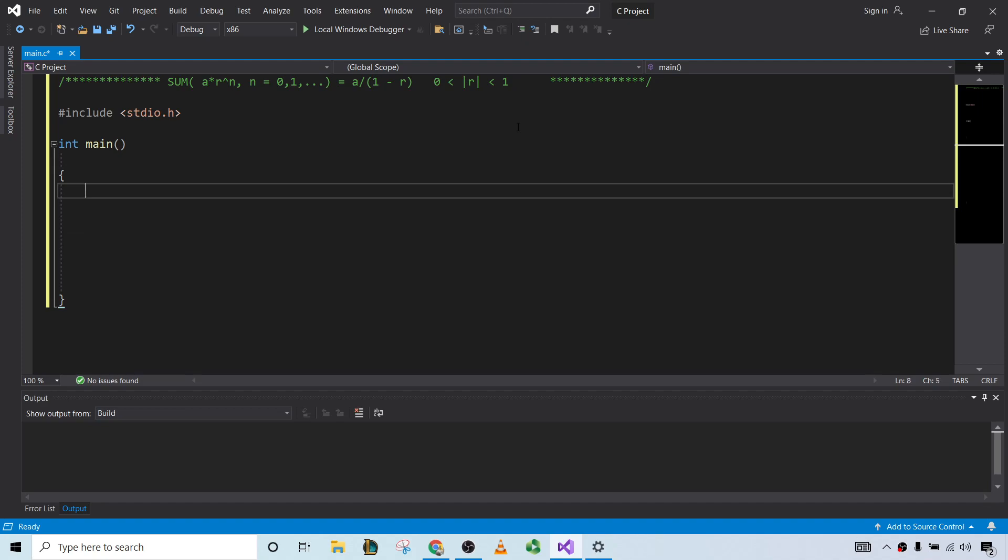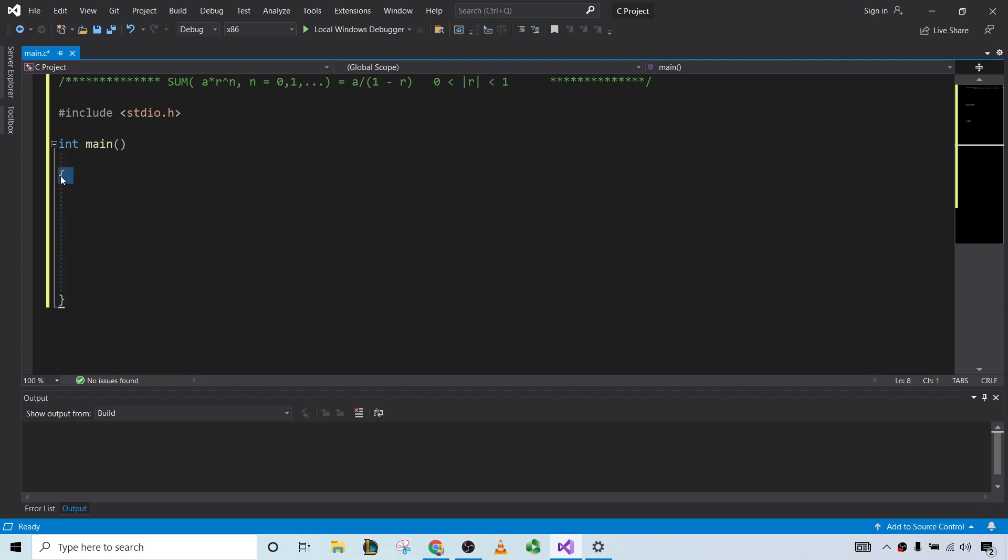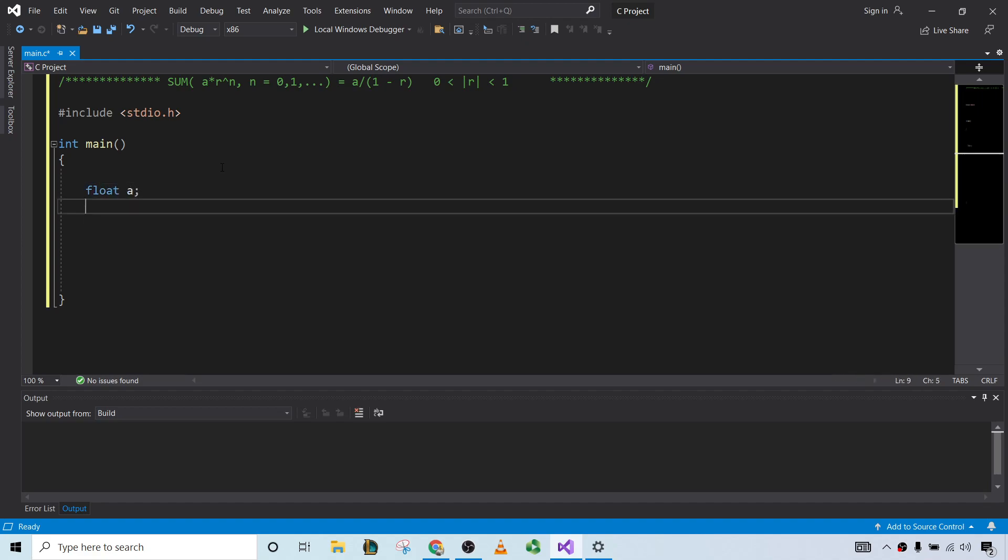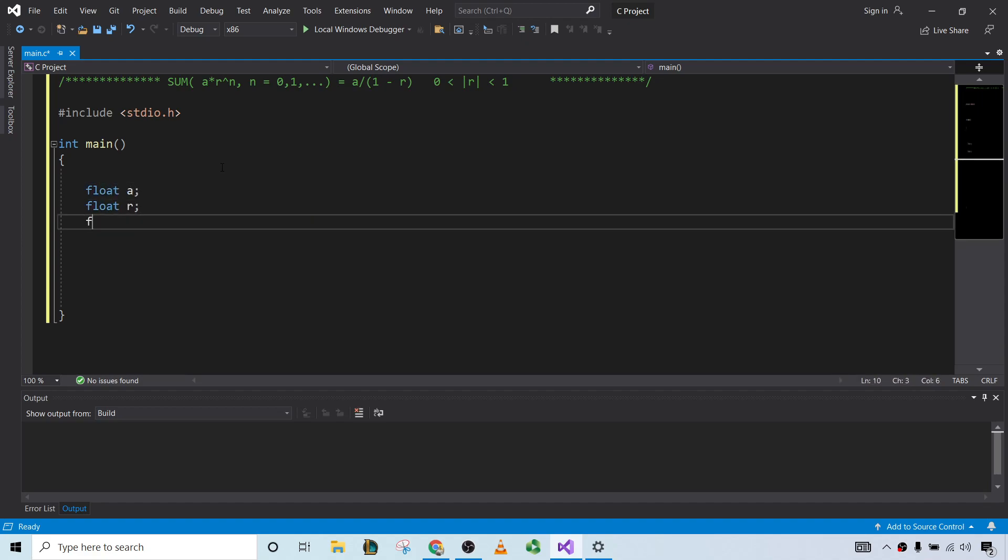Okay, so let's start by defining some variables. I guess we need, or we could use, three variables: a, r, and the sum. So they could be decimals, so let's go ahead and use float. So float a, float r, float sum.